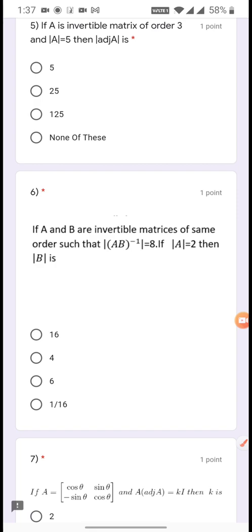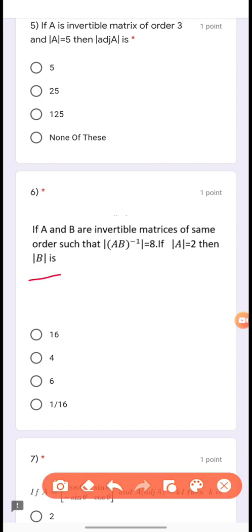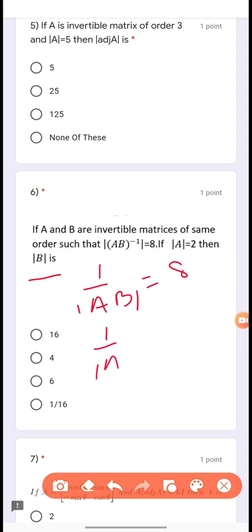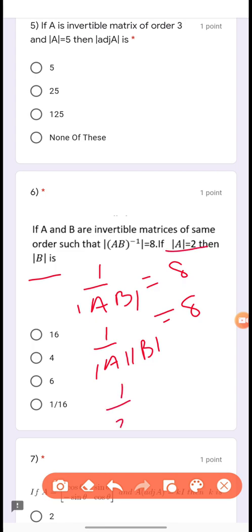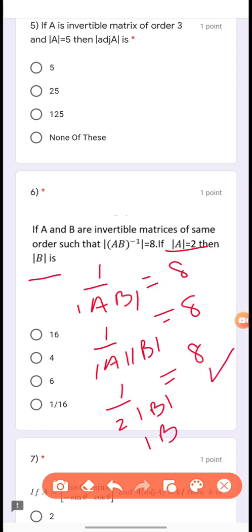Question 6: If A and B are invertible matrices of the same order such that det(AB⁻¹) = 8 and det(A) = 2, then find det(B). Using det(AB⁻¹) = det(A)/det(B) = 8, and det(A) = 2, solving gives det(B) = 1/4.